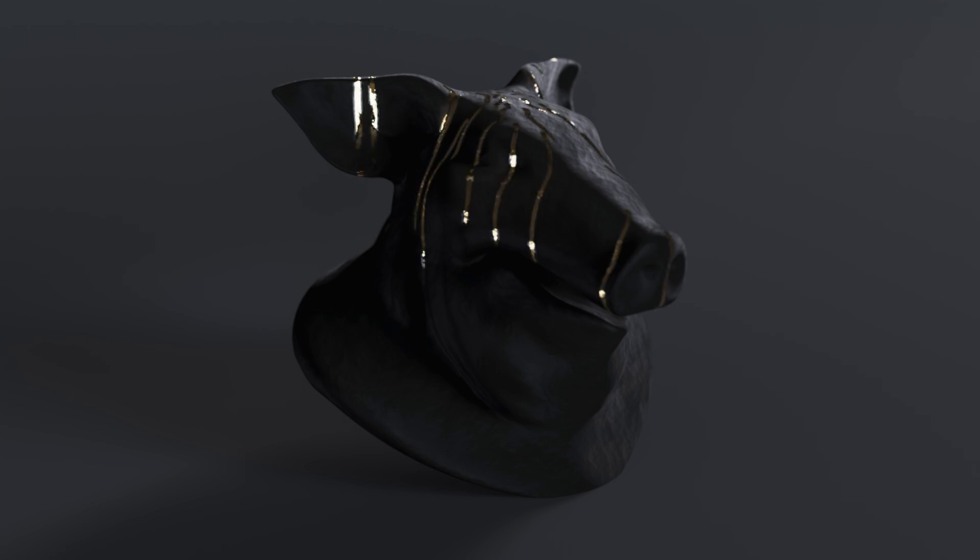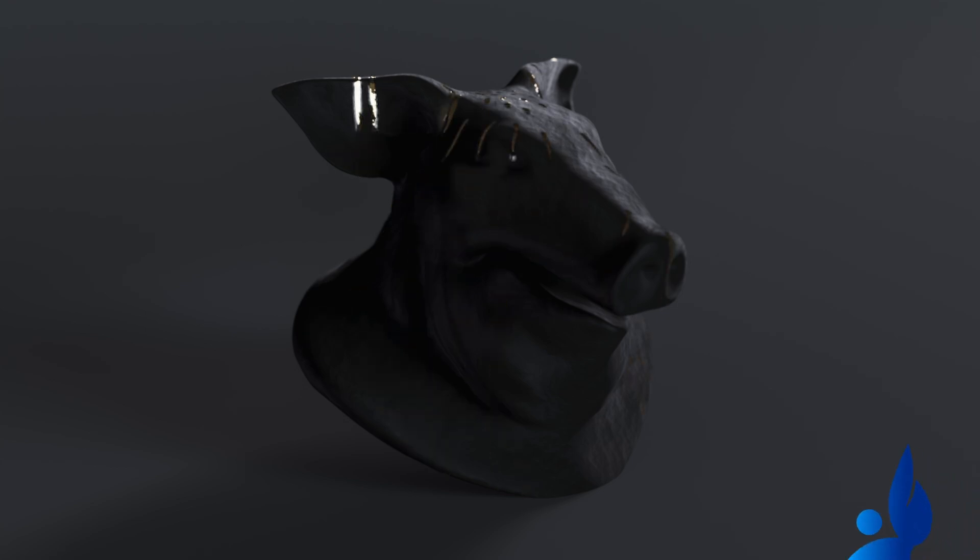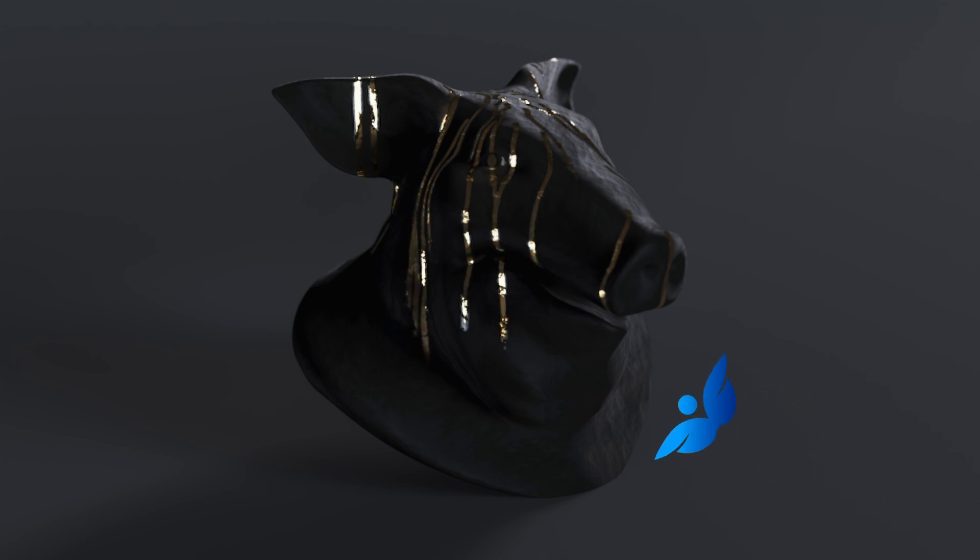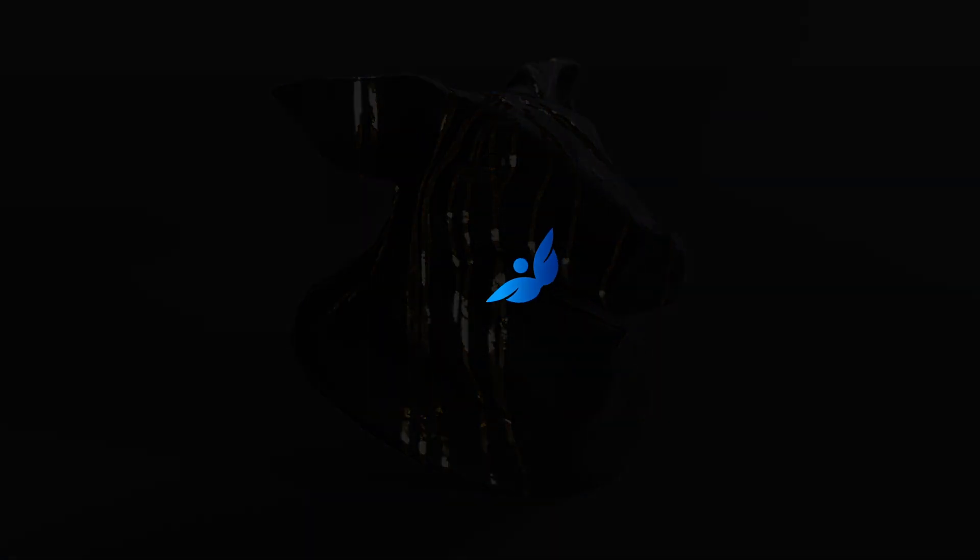In the launch videos for Houdini 20.5, they showed a way that you could create a wet map using the new Copernicus. So I wanted to show how they went about doing that.